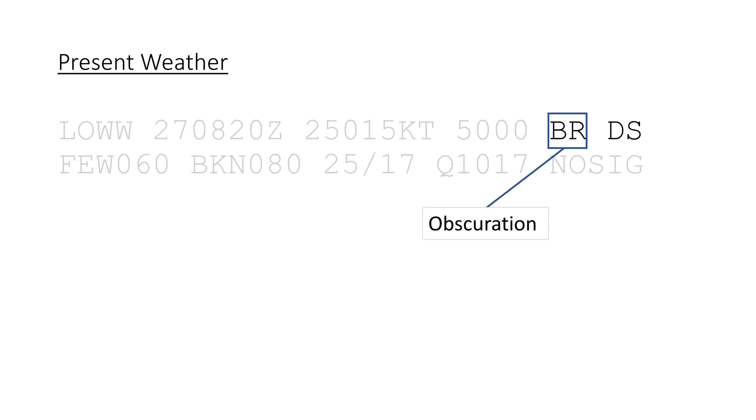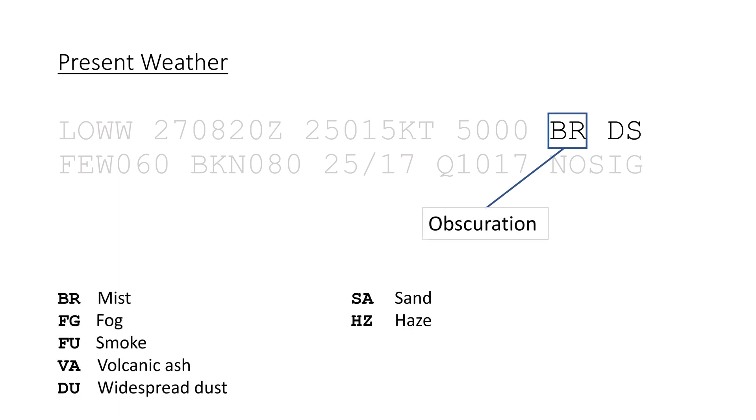Visibility reducing phenomena are reported after that, like BR for mist, FG for fog, or HZ for haze.